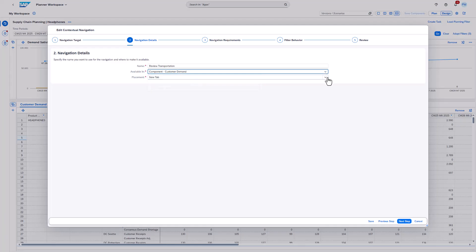The placement option allows you to define where the target component will be added. You choose whether the navigation will be placed below or next to the source component or on a new tab.